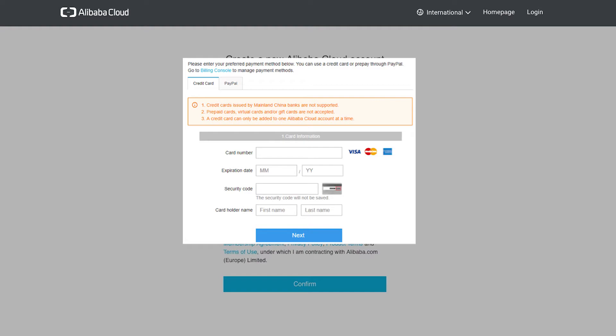Note that some services on Alibaba Cloud are pay-as-you-go, and some are a one-off charge. You can't use PayPal for pay-as-you-go products, so if you do want to set up PayPal, you should also provide a credit card too.